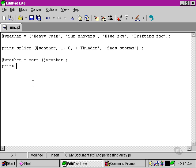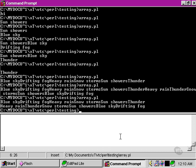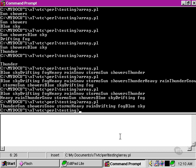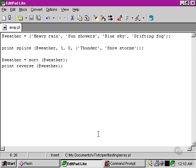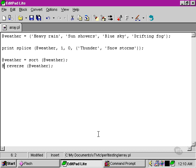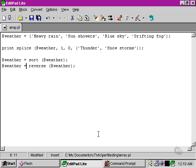Another thing we can do is to reverse its contents. So now 'thunder' comes first. Once again, however, the reverse function works exactly the same way as the sort function, in that it doesn't make any changes to the contents of the weather array unless we specifically tell it to by doing something like this.